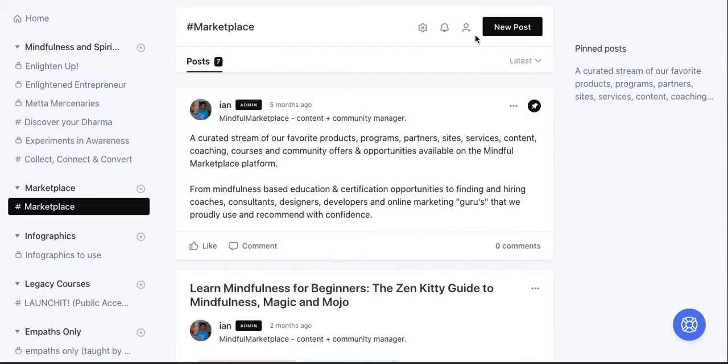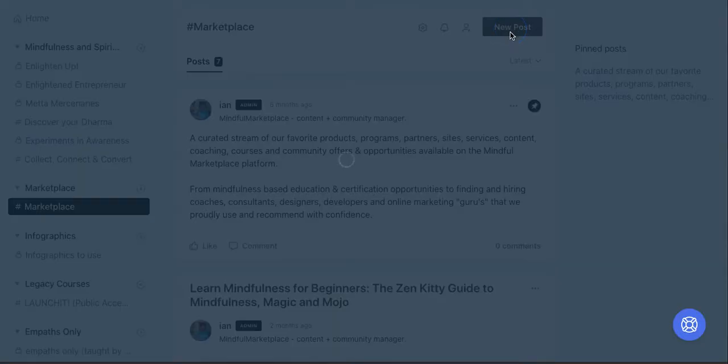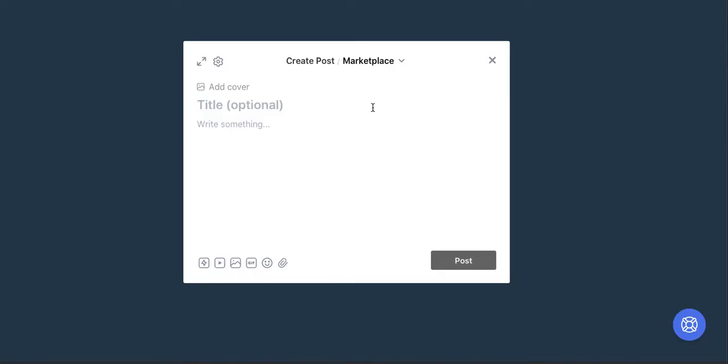So in this video, we're going to start by showing you some of the ways that you can actually embed course content into your Circle community. And then you can paywall or gate or restrict that content just to folks who are paying for the spaces where that content is being displayed.